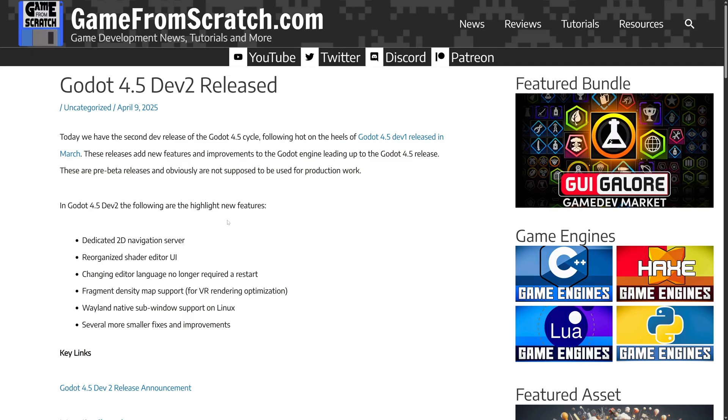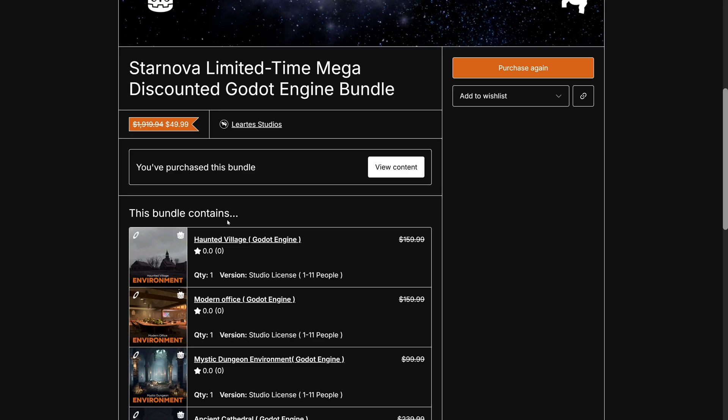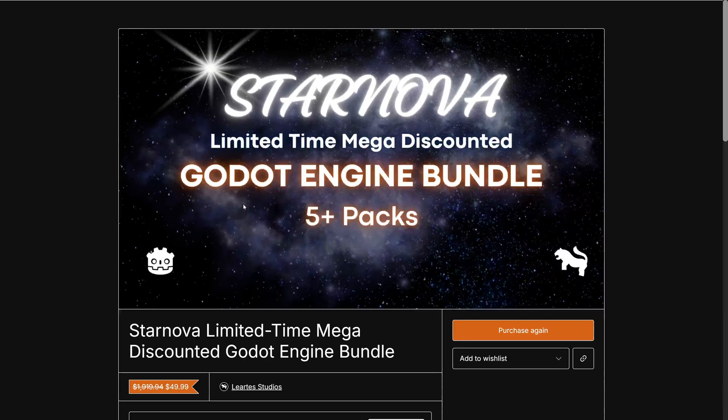And hopefully again, it's just me. And if you know what's going on, let me know in the comments down below. And once again, a quick reminder, there is this bundle for Godot going on right now.